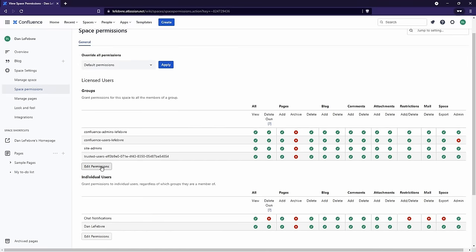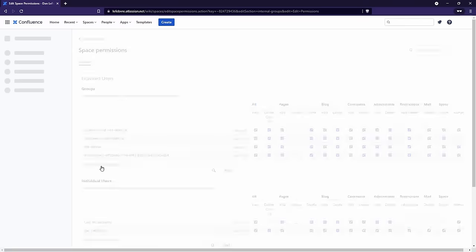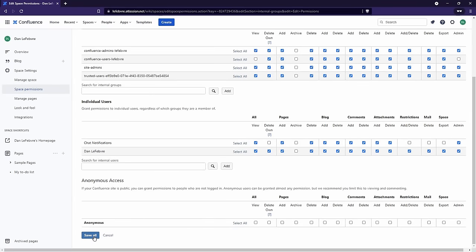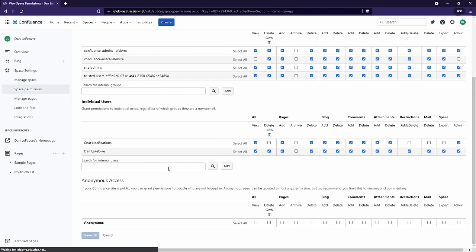So how can we disable access to our personal space for other people in our organization? We can come in to Groups — some of these are pre-built with Confluence: the Confluence Admins, who are the overall administrators, and the Users group, which includes any users inside our Confluence installation. Let's come in and uncheck the ability to view things for the Users group, and then make sure we save at the bottom.